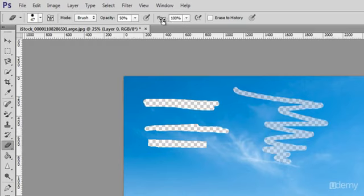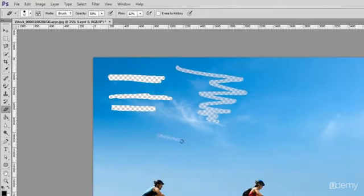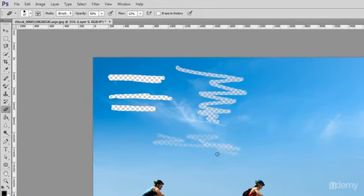Flow determines how quickly the eraser is applied by the brush. Lower settings produce a more subtle effect.